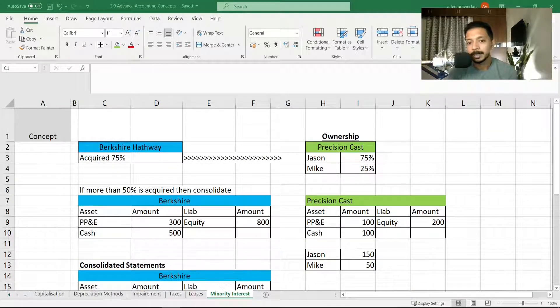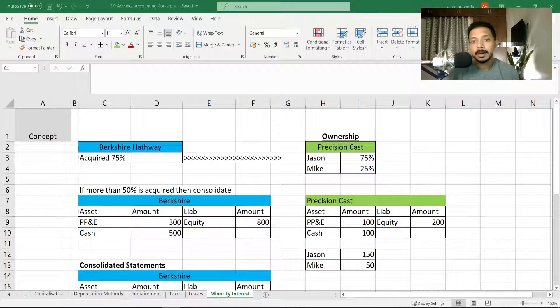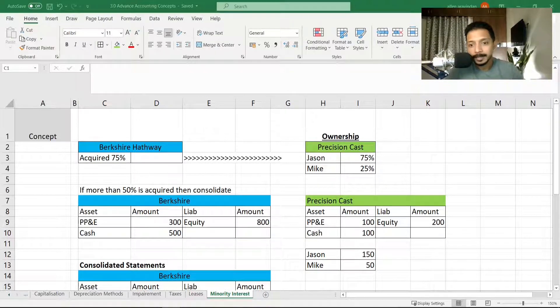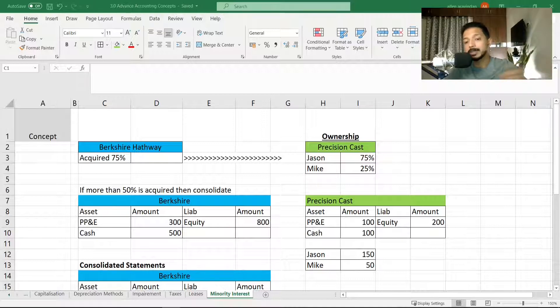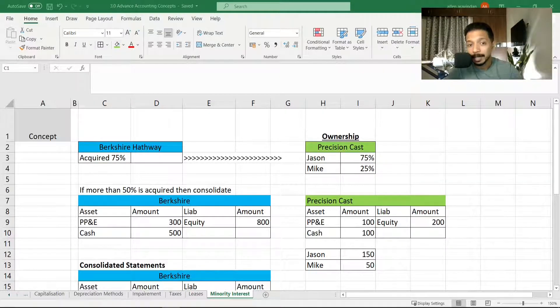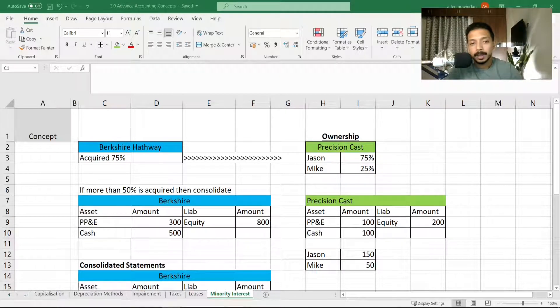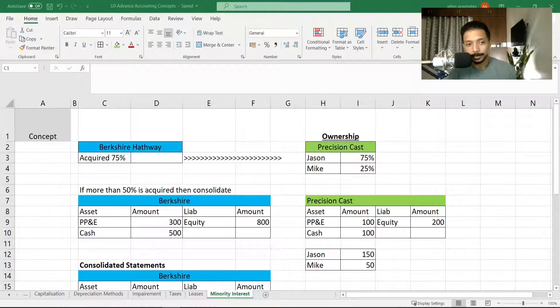Usually a controlling stake means you have more than 50% ownership. And the accounting rule says that if you have a controlling interest, that means more than 50% ownership in any company, then you have to consolidate.